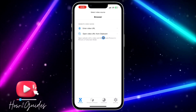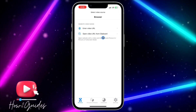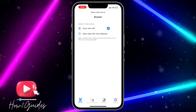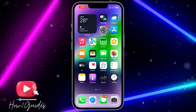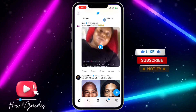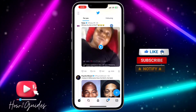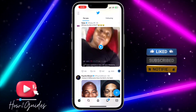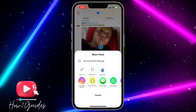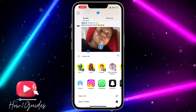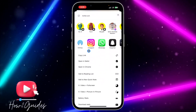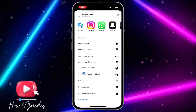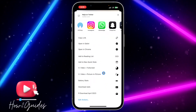You need to copy the URL link of the video you want to watch and paste it in the app, or head over to Twitter, find the video, tap the share icon, and select 'Share via.' Then scroll down to find the app shortcut.